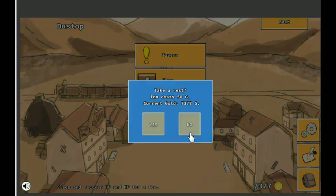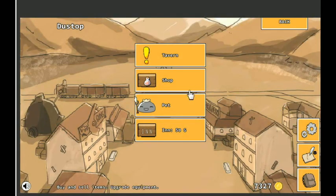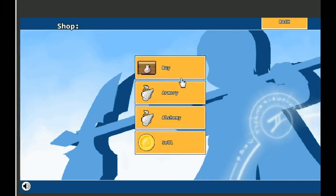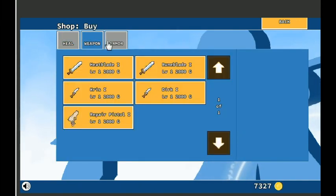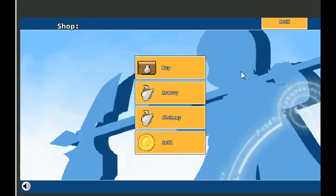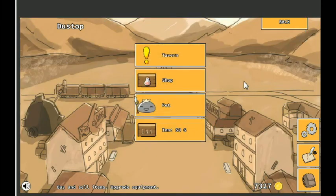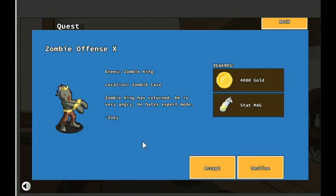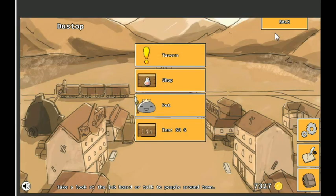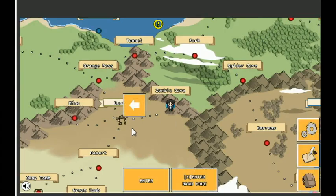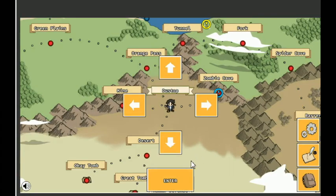Nowhere near as hard as the Mummy King. His biggest thing was he just hit like a Mack truck. I mean, it was ridiculous how hard his attacks hit. But that was the challenge of him. We got through it. Next time, we're going to do Zombie Offense X. Like I said, Zombie King has returned. He is very angry. He hates expert mode. Stat magic, 4,000 gold. Let's see where it's at. Zombie King, right here. So, we'll do that next time.